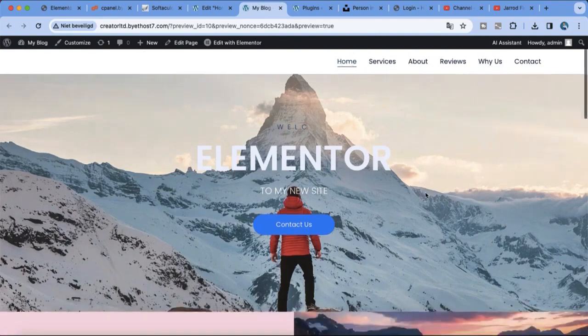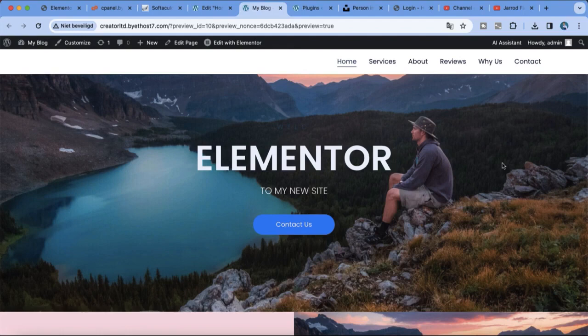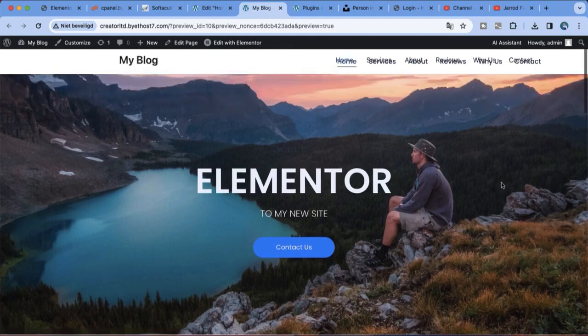In this new tutorial I will show you how you create your very own website and design with Elementor so you can sell them on ThemeForest.